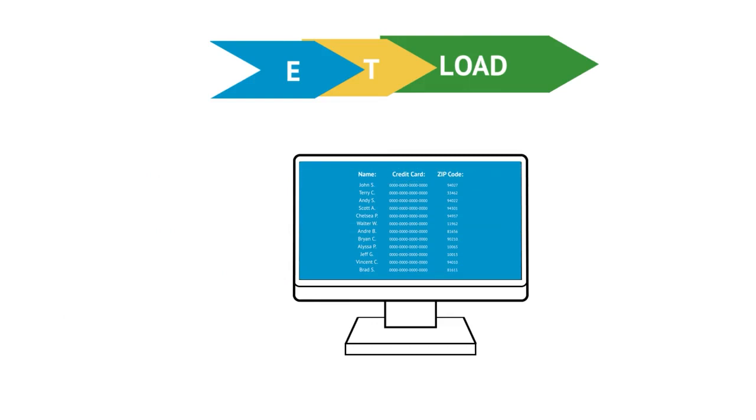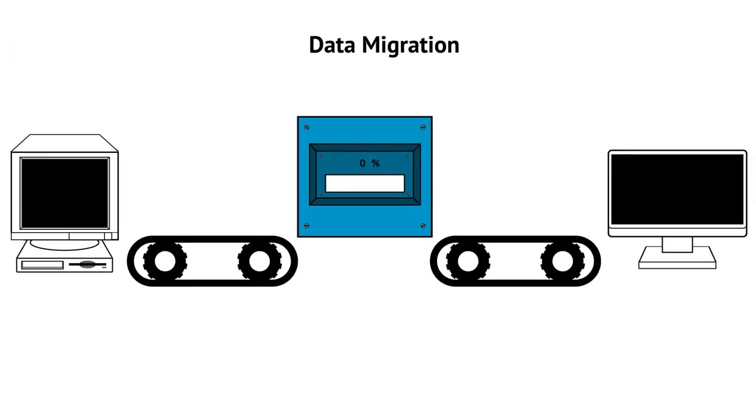The main advantage of using a graphical ETL tool is that it manages to do all of this with minimal coding. Now that we understand some of the basics of data integration and what an ETL tool is, let's look at some typical use cases.